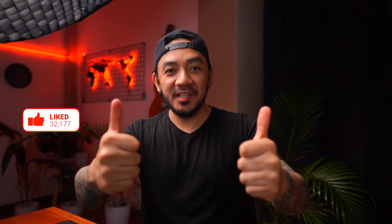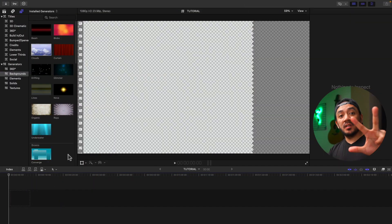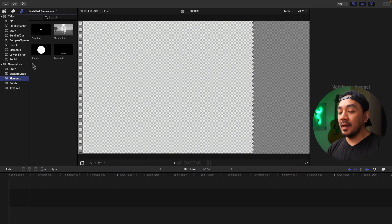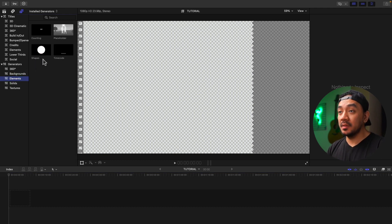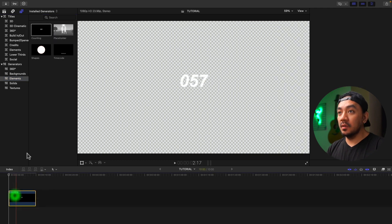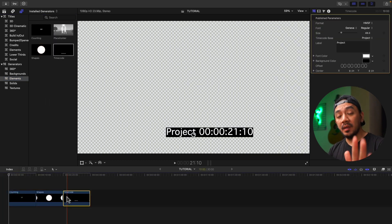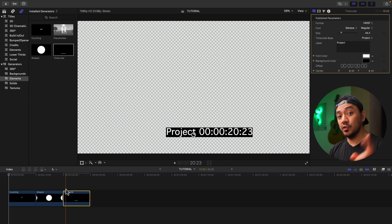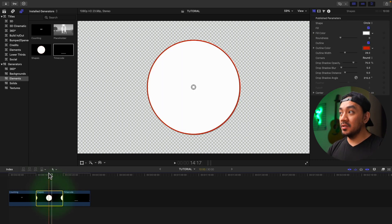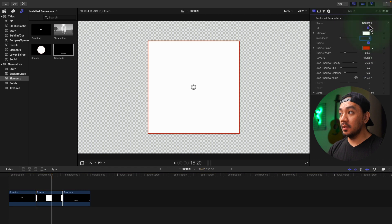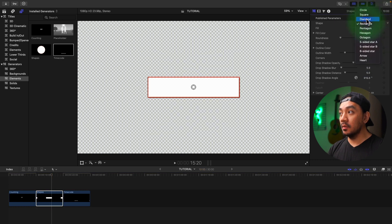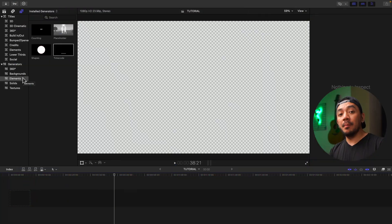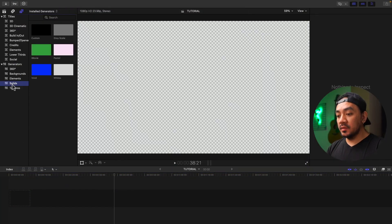For the third category, which is the Elements, this is useful for creating countdowns, timers, and shapes like stars, circles, and squares. Let's drag one to our timeline. By the way, I will make a video about how to add the shapes and how to make a countdown video, so stay tuned. You can change the circle to square, diamond, and so on—rectangle, diamond. For the counting, you can change the start and the end number.